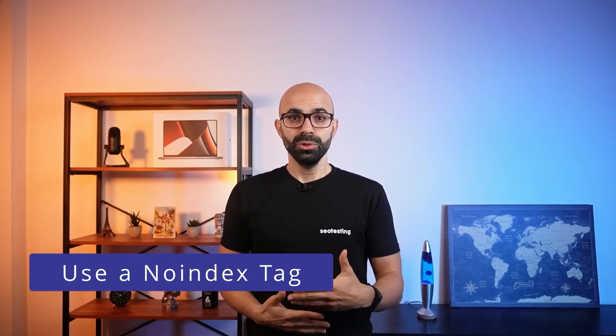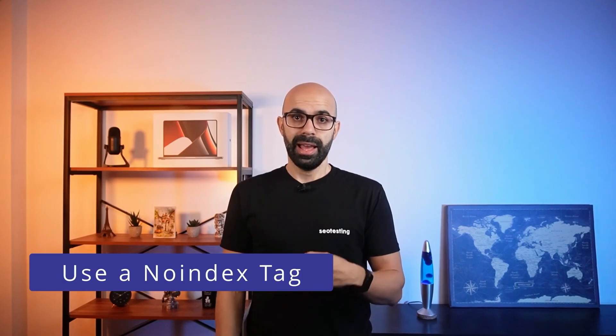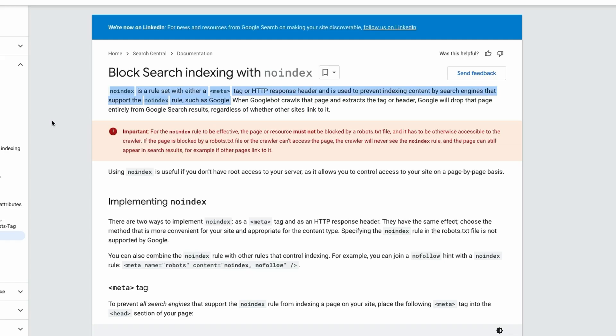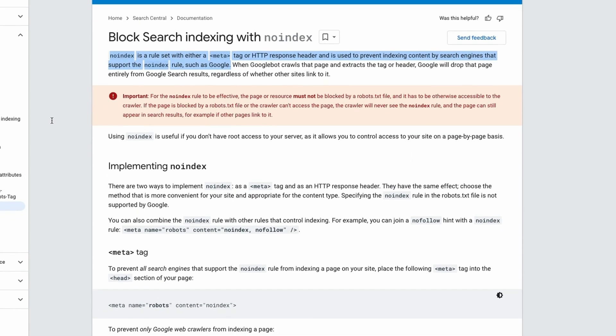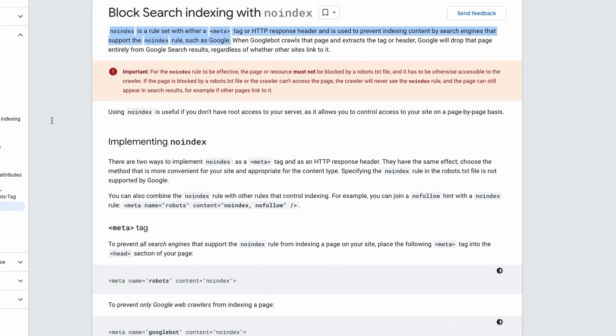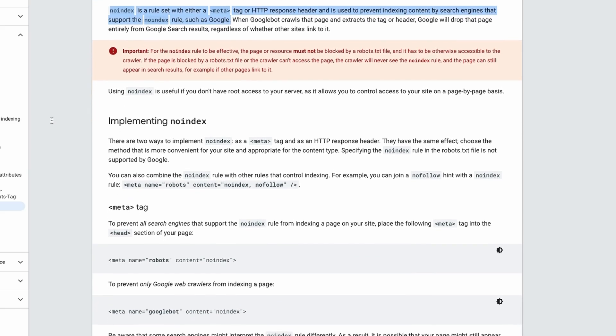For pages you don't want in the index at all, adding a no-index tag will remove it from search results. This solution works when URLs shouldn't appear in Google's index, and the best way to achieve this goal is by implementing a no-index tag. But don't use the robots.txt file to block crawlers from accessing pages containing the no-index tags. If you do, crawlers won't be able to see the no-index tag you added to the page and it may still appear on Google.